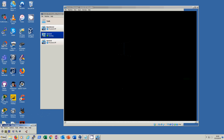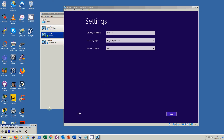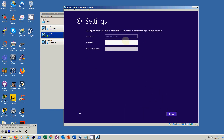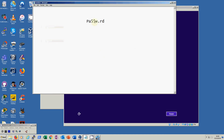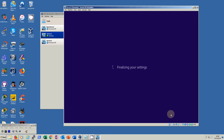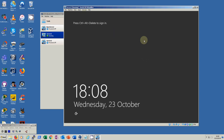It starts up as normal, does its detection, and then restarts. It takes a few minutes to restart and come up with the questions. Now we have our first questions — country or region, application language, and keyboard layout — and it's actually picked these up from the settings on the original base server. We click Next, get our license agreement, click Accept, and we're back into our passwords. Again we will go with the same password that we used before.